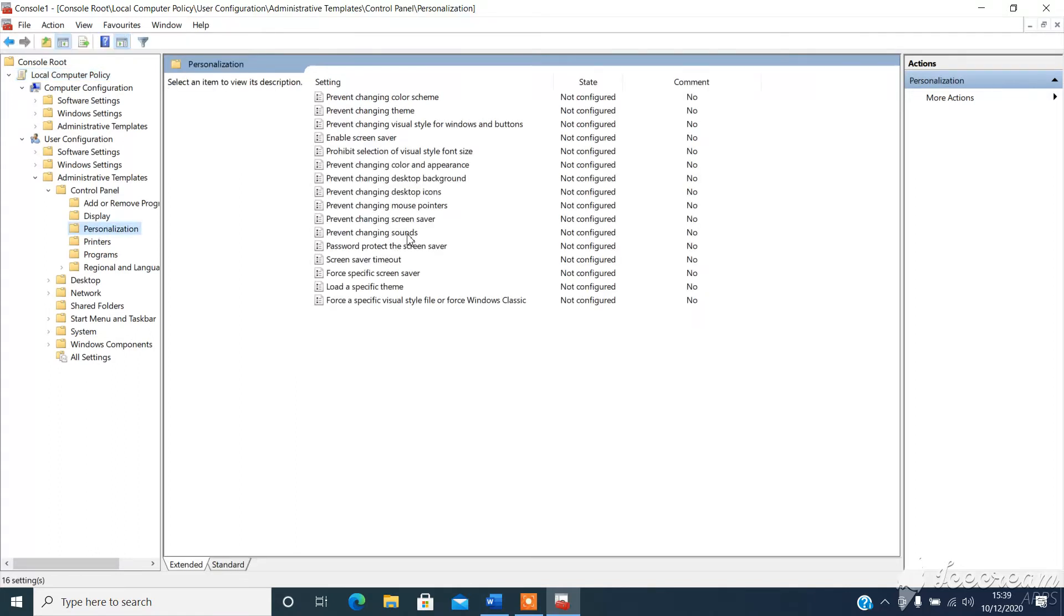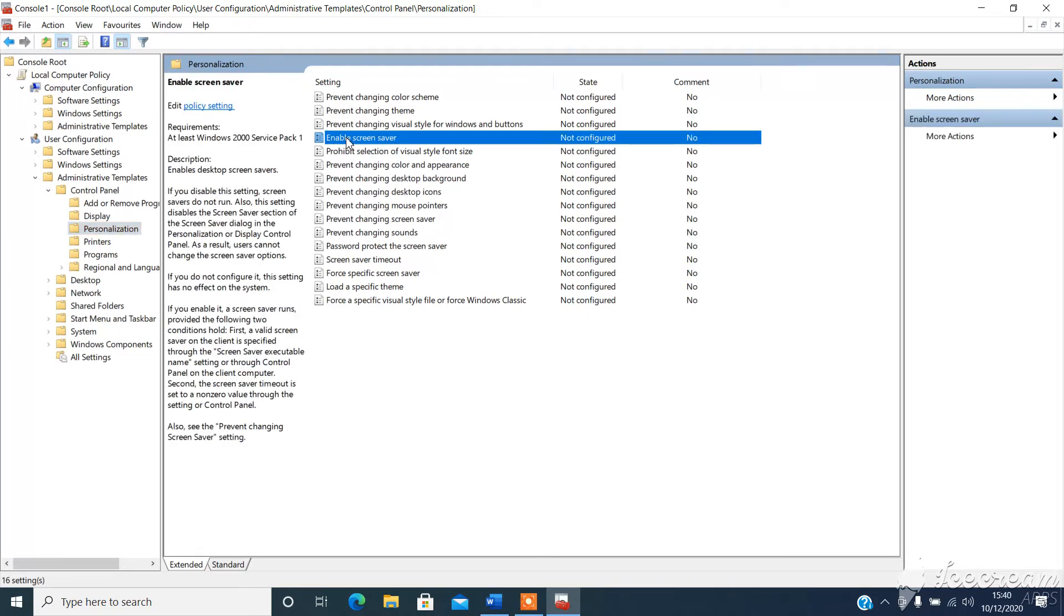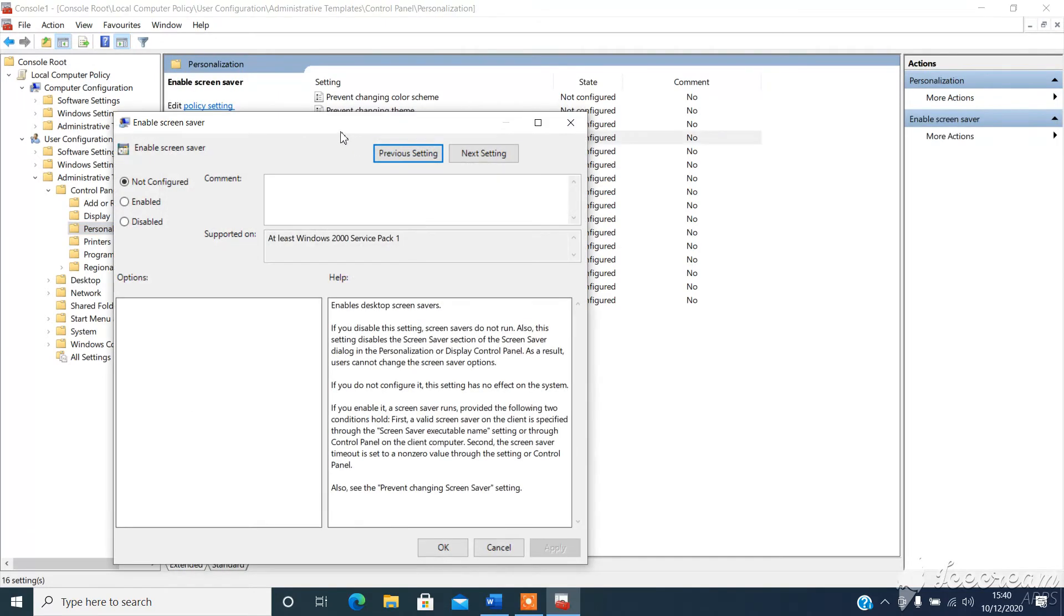There's three options we need to enable. Firstly, obviously enable screensaver. So just double click by default, not configured is selected. If we change that to enabled, choose OK.